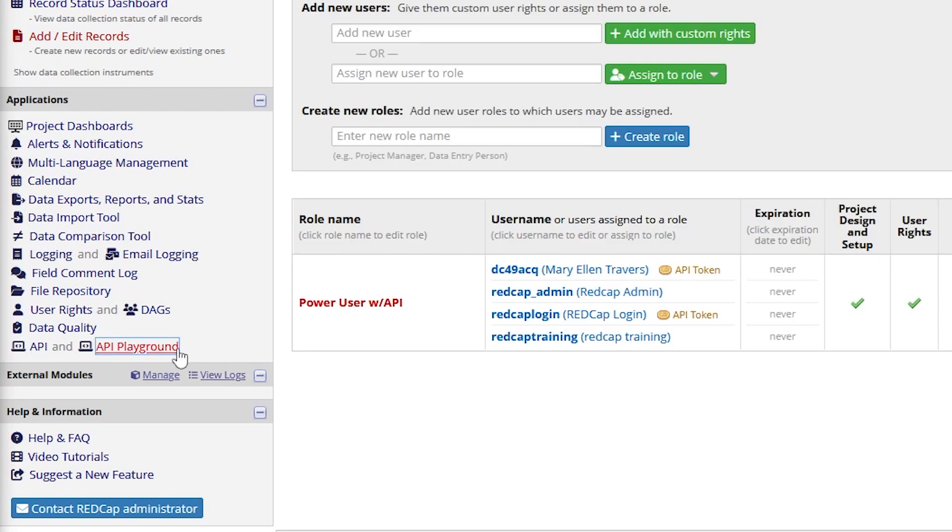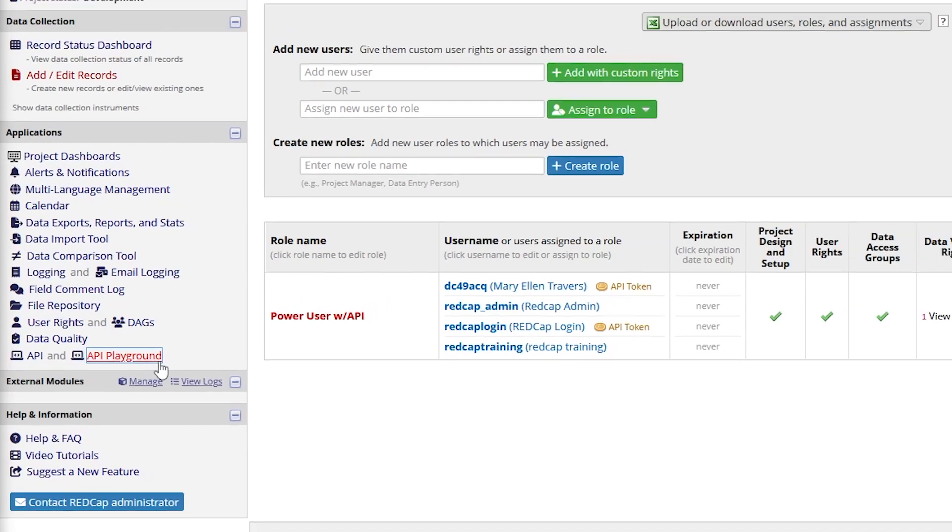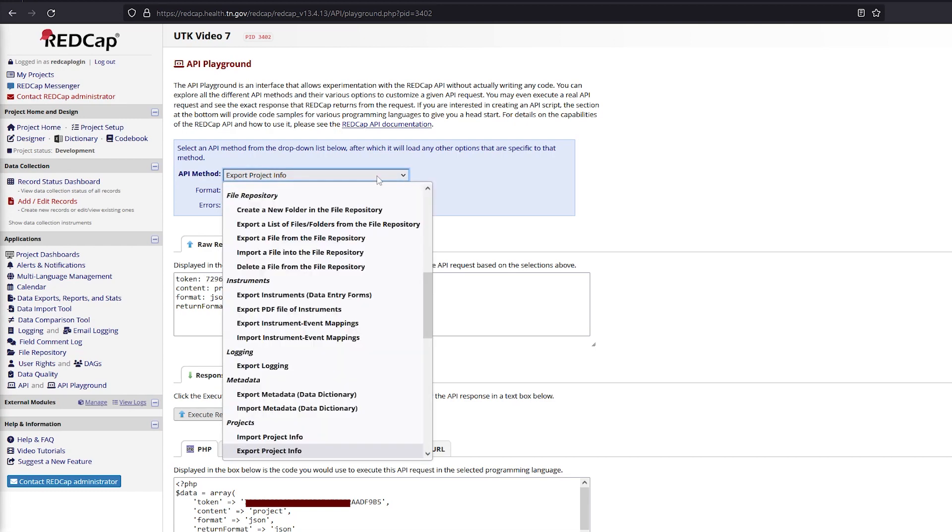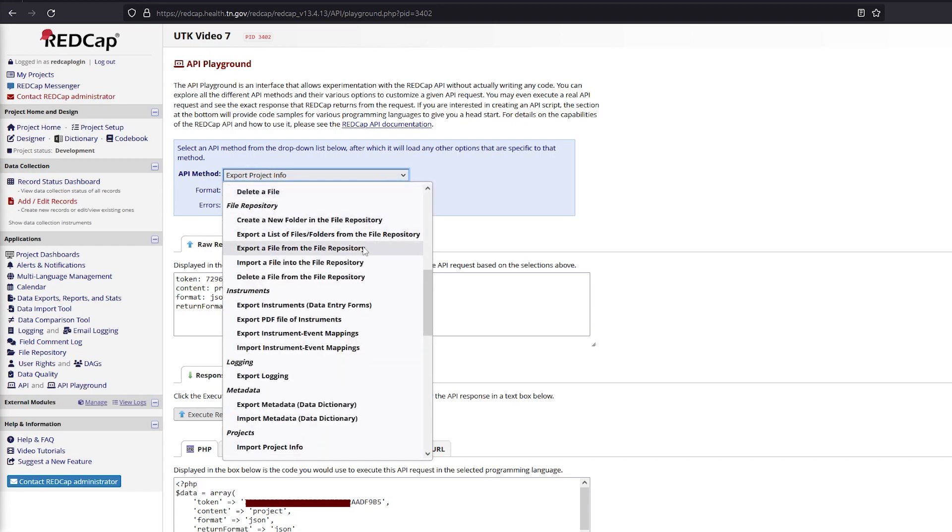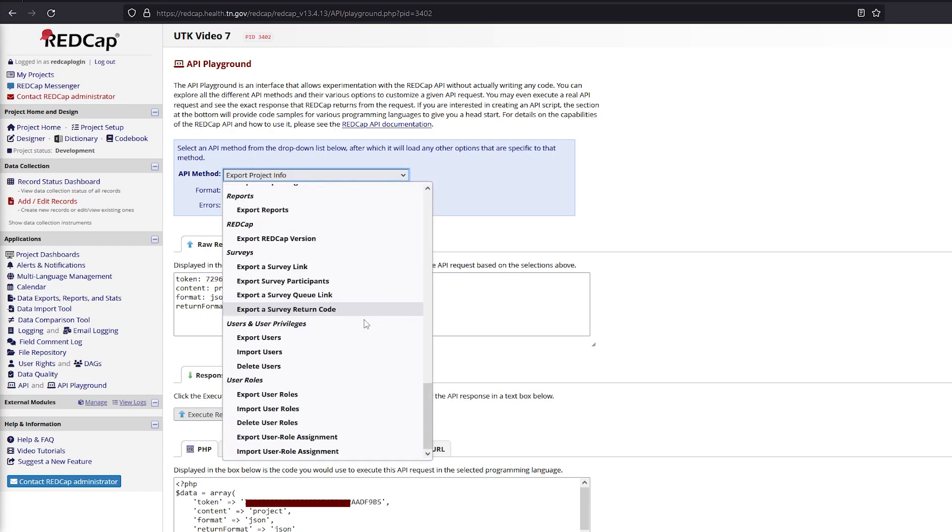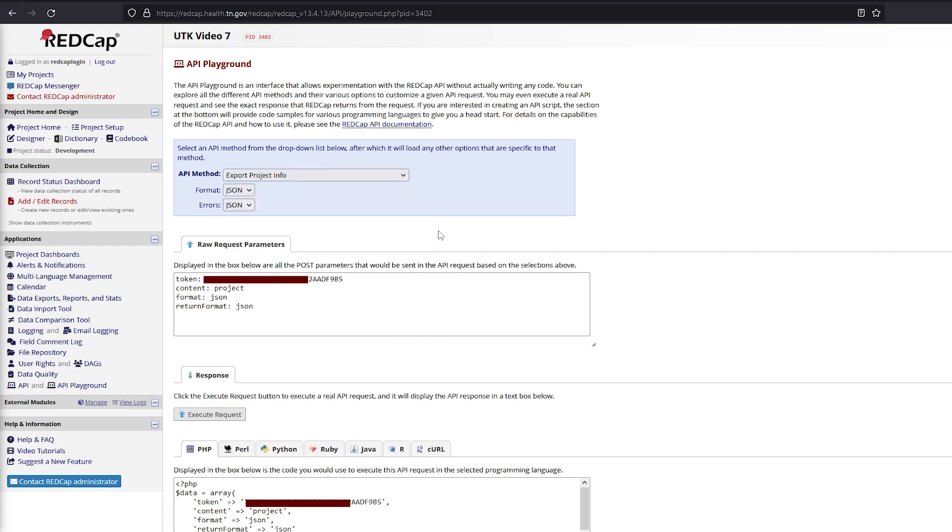The API playground allows users to experiment with or get API commands without writing any code. The user can point and click options to curate what they want the API to do. REDCap's API is typically used to import, export, delete, or modify records.